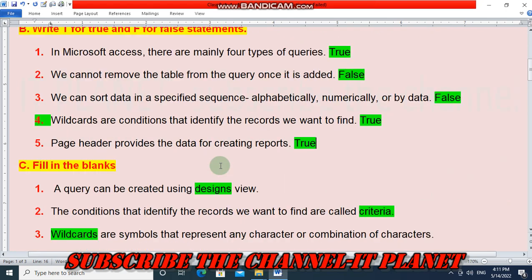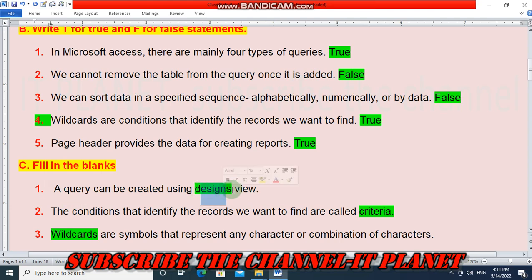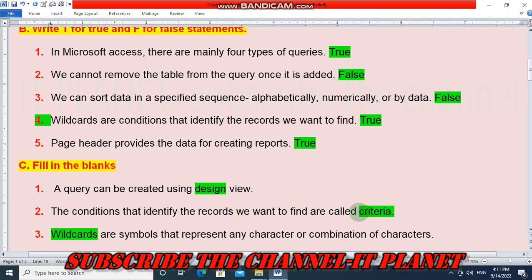Now Section C, Fill in the Blanks: The first question — a query can be created using design view. The second question — the conditions that identify the records we want to find are called criteria.